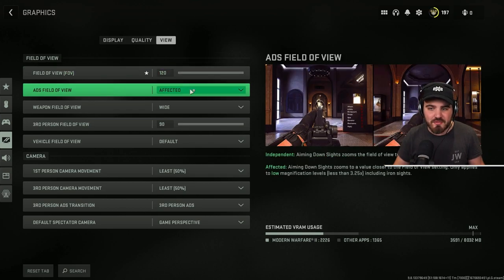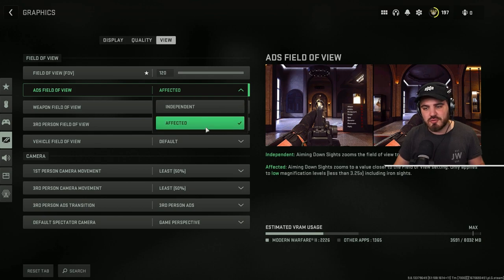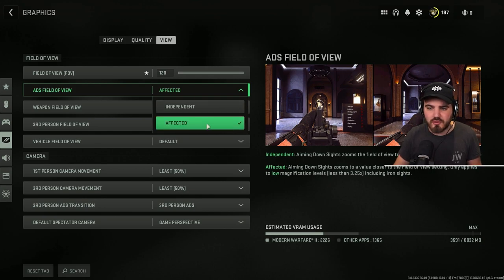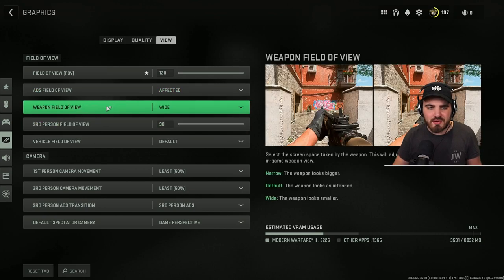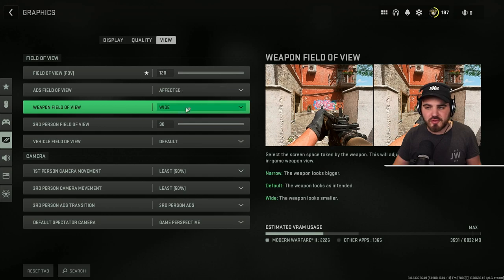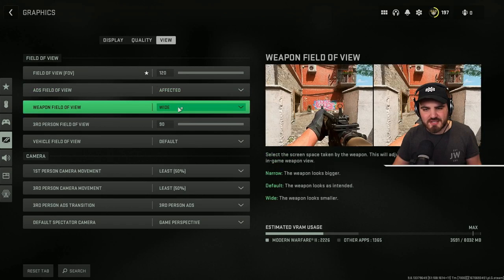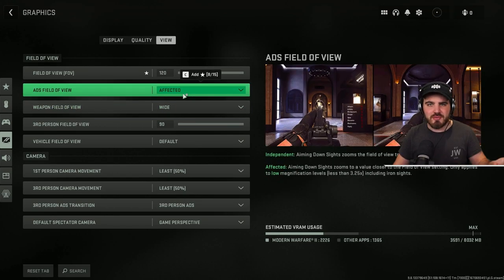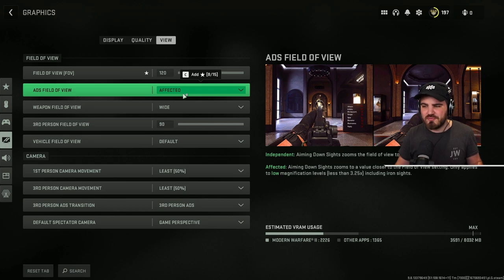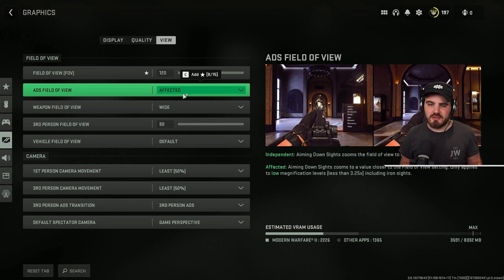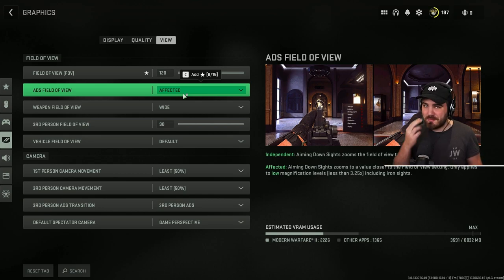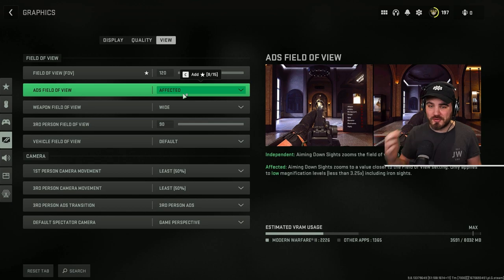ADS FOV, you want to put this to affected. It helps with visual recoil in general in the game. Then weapon field of view, put this to wide. These two together, I've mentioned them in my settings you need to change video. It just overall helps with visual recoil a lot in the game, which is massive in Modern Warfare 2 and Warzone 2 because the guns kick all over the place.